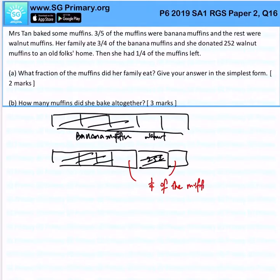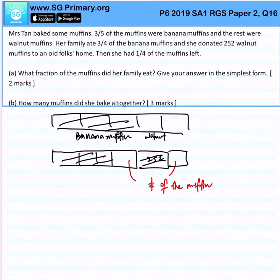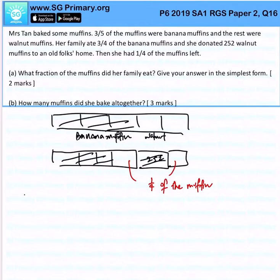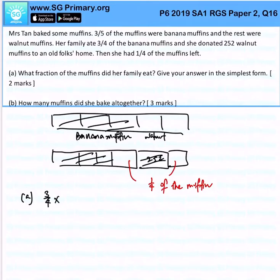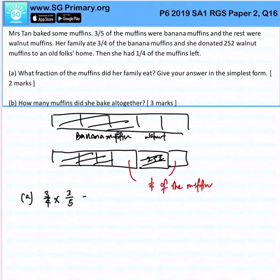Now let us answer the question: what fraction of the muffins did her family eat? We know that the family ate 3 quarters out of the total muffins, which is 3 over 5 of the muffins that she made. So that would be 9 over 20.